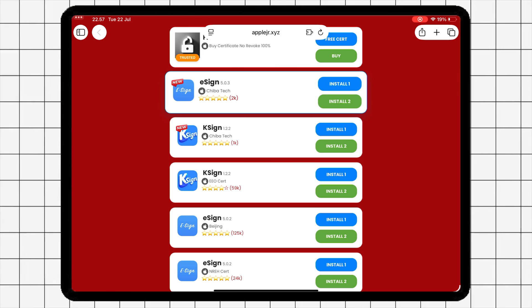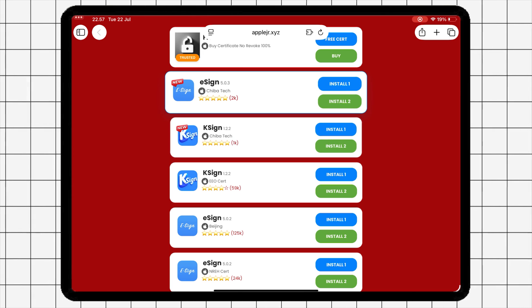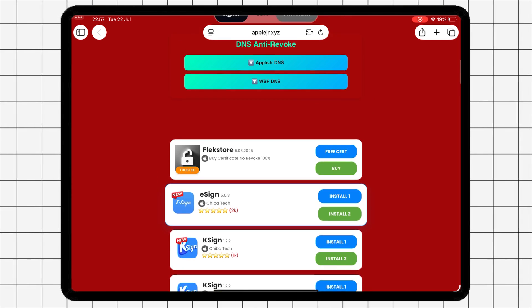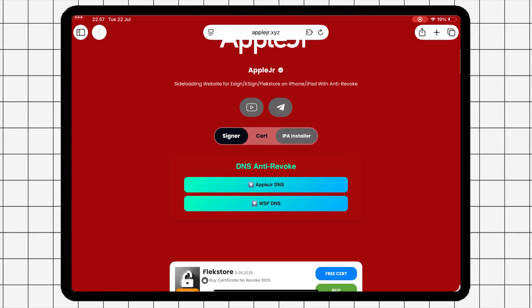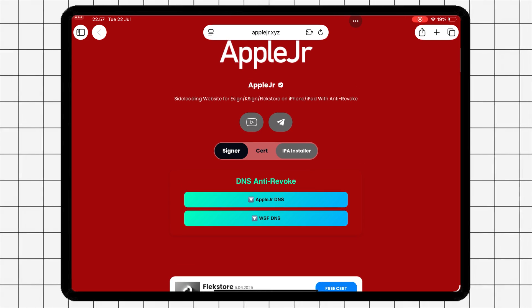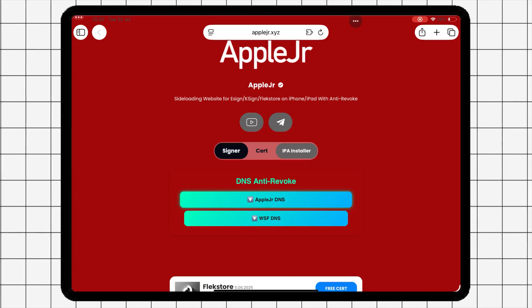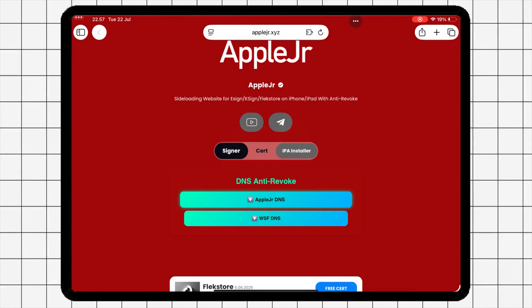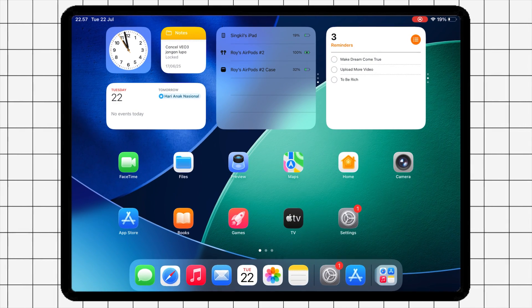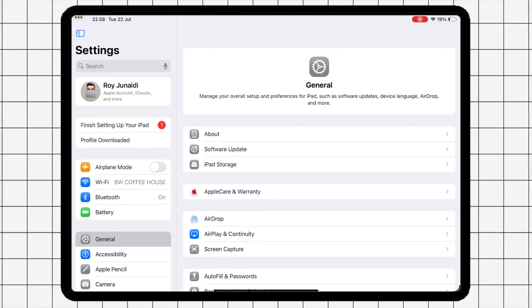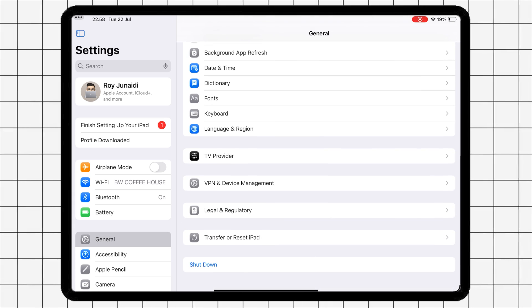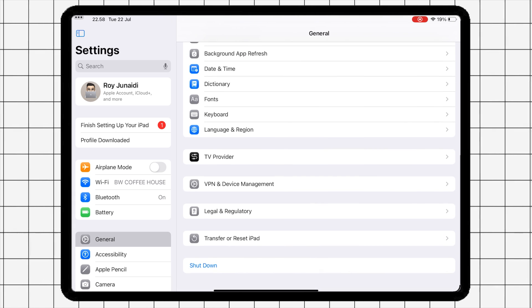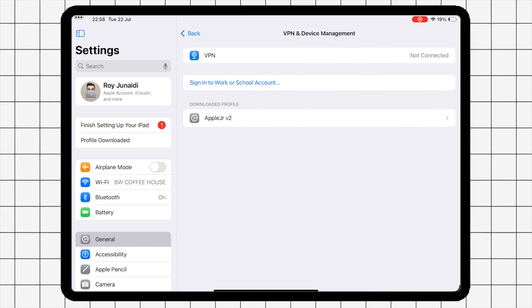Before installing eSign, you have to install the DNS first. Hit AppleJR DNS and click Allow. Then install it by going to Settings. Hit Profile Downloaded and click Install.